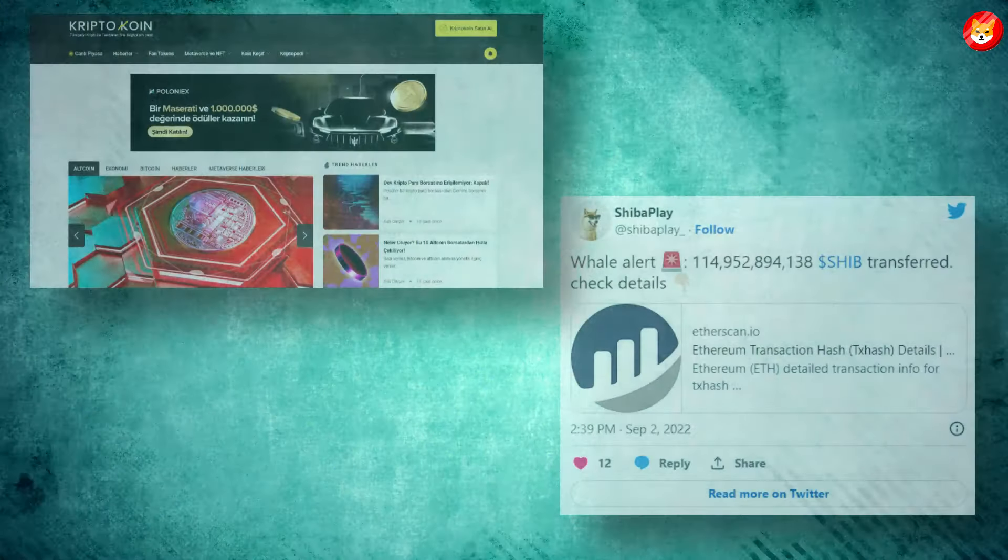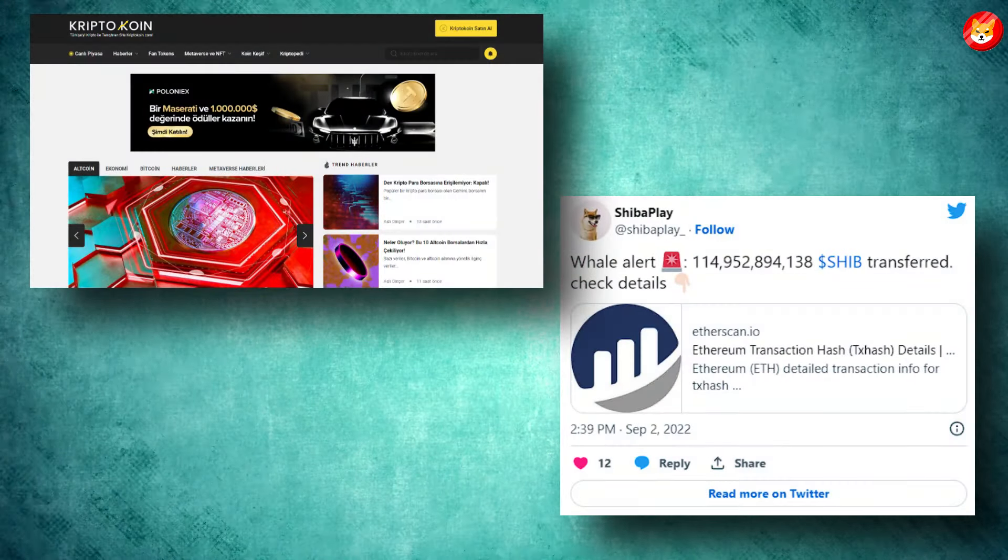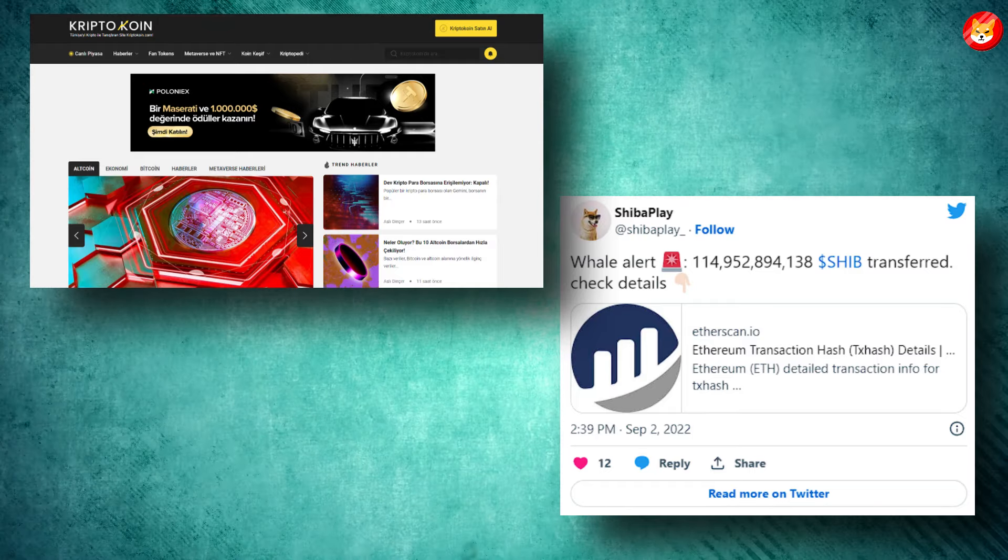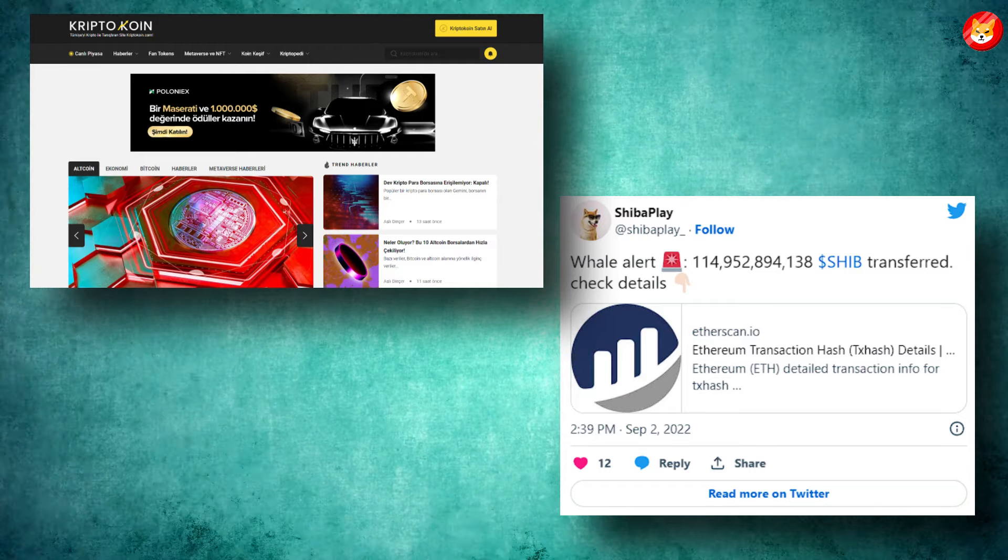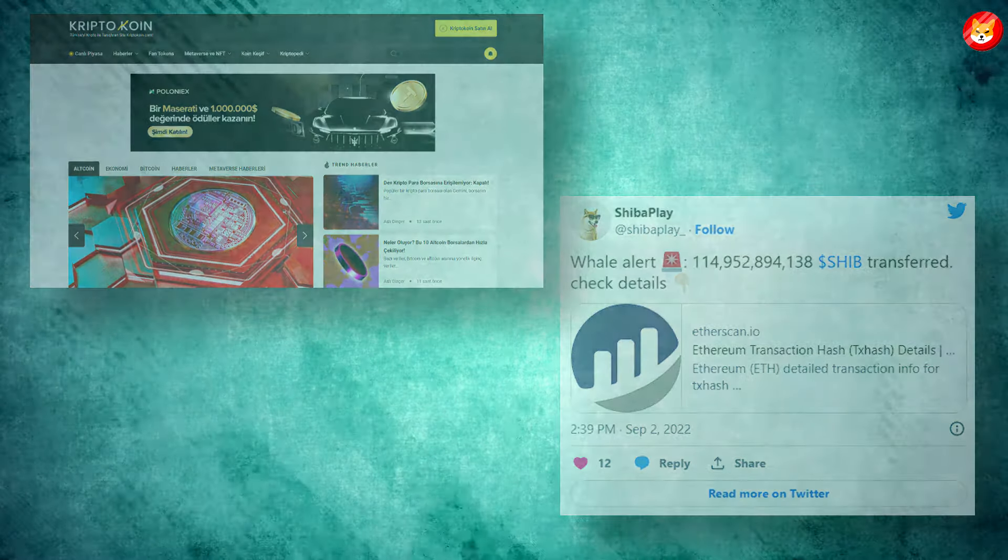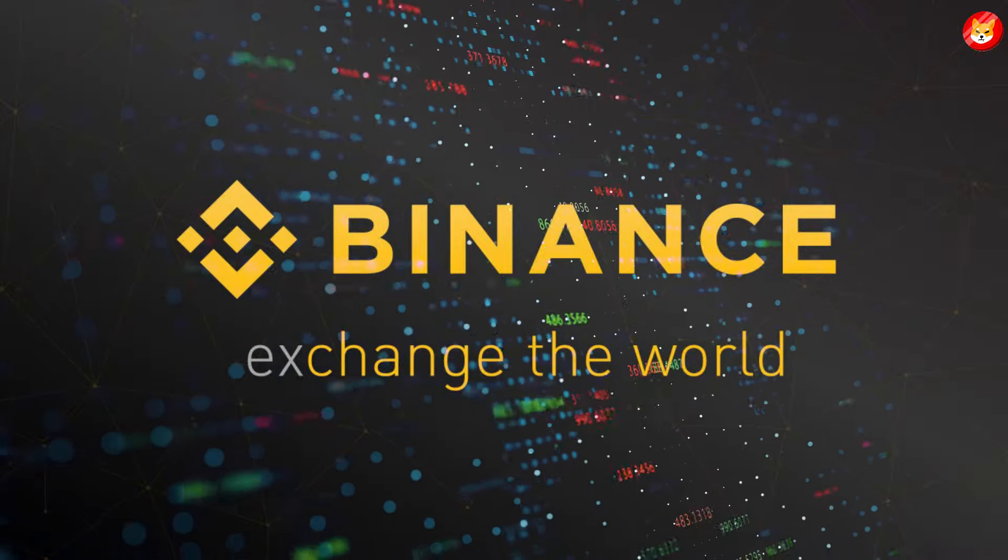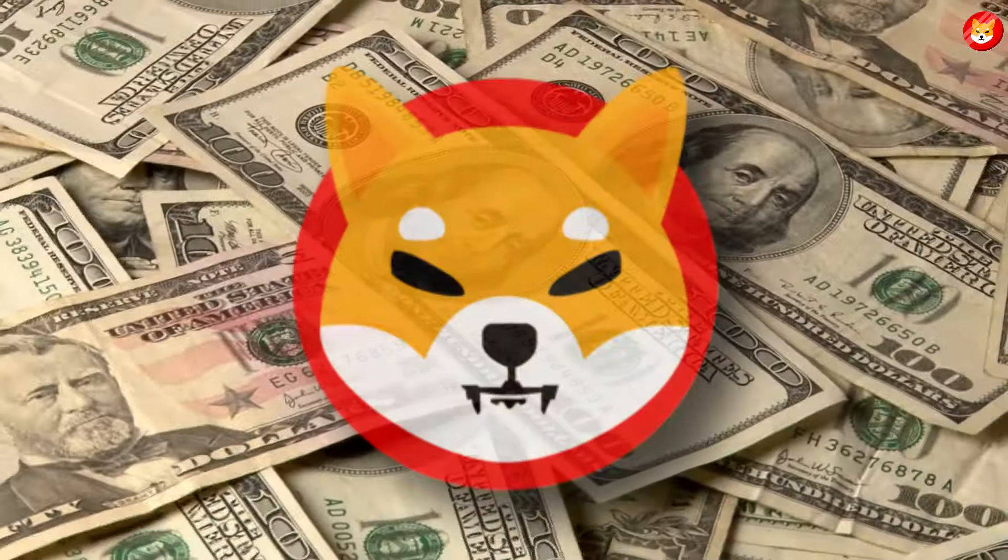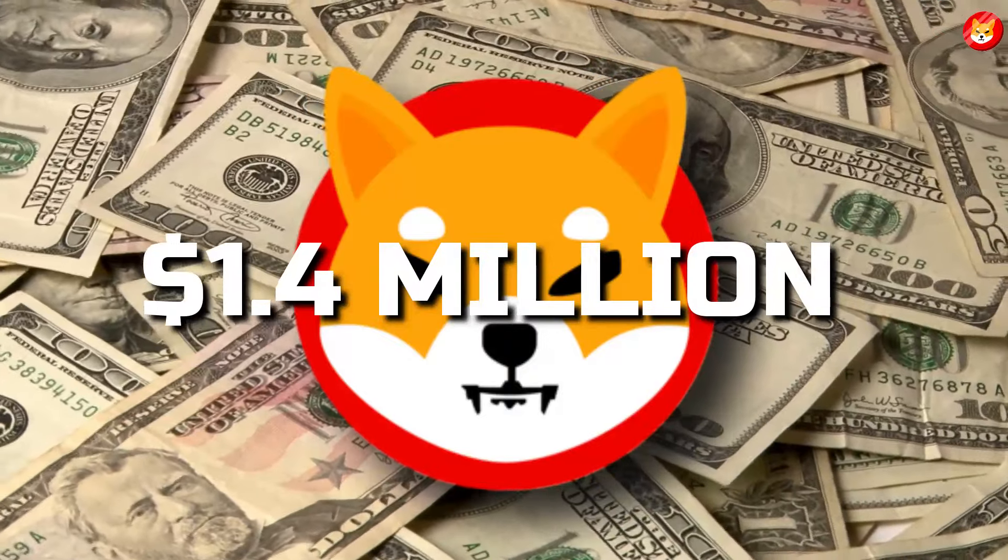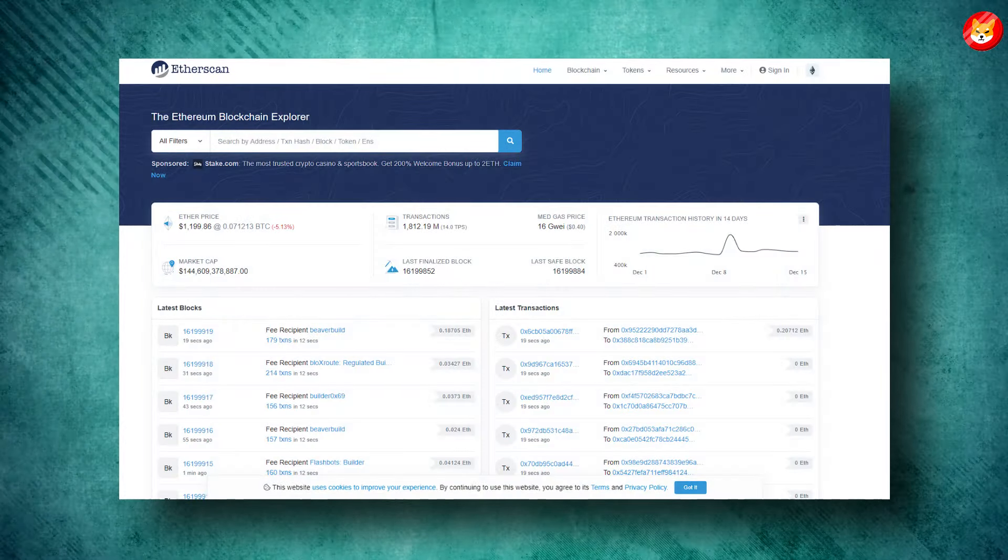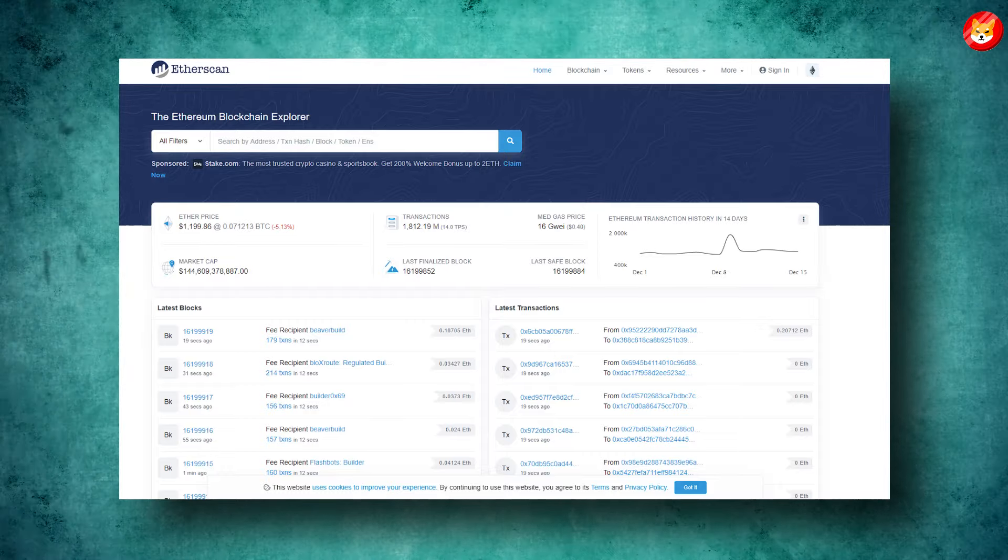On Friday, CryptoCoin.com reported that a mysterious whale sent 114,952,894,138 SHIB to a wallet ending in minus 7E6C. After that, this large chunk of Shiba was sent to a Binance wallet, most likely to be sold. That amount of Shiba was roughly 1.4 million dollars at the time. According to Etherscan, the other three wallets send large sums of Shiba to the same Binance wallet simultaneously.